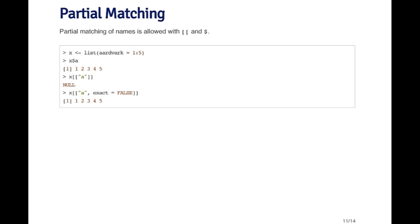The idea with partial matching is that it works with the double bracket and the dollar sign operator. Suppose I have a list X which has an element in it called aardvark, which is a sequence one through five. Suppose typing out the word aardvark every single time is a bit of a pain.